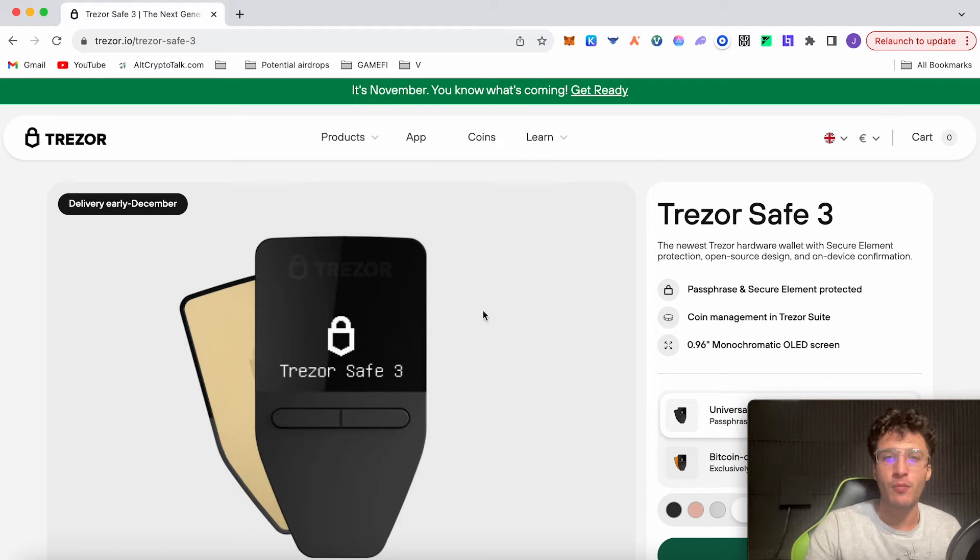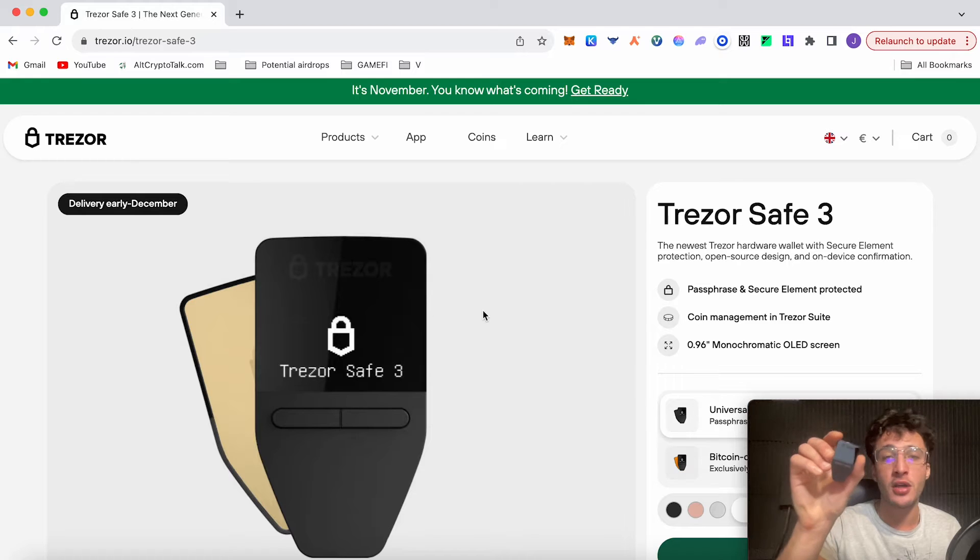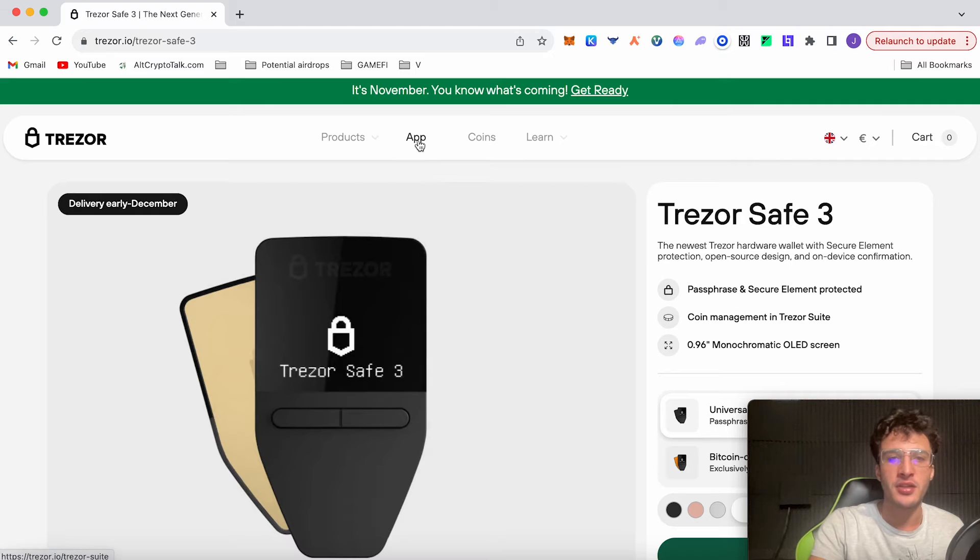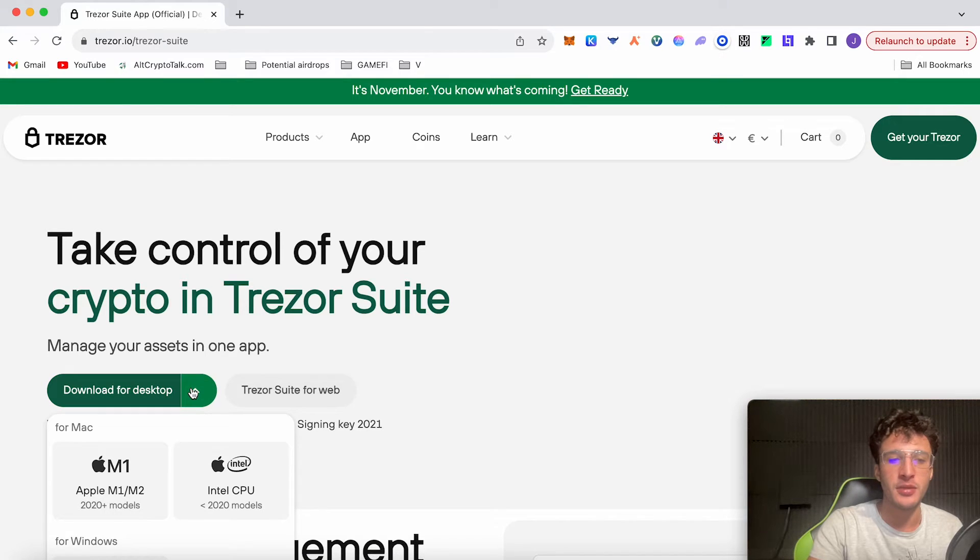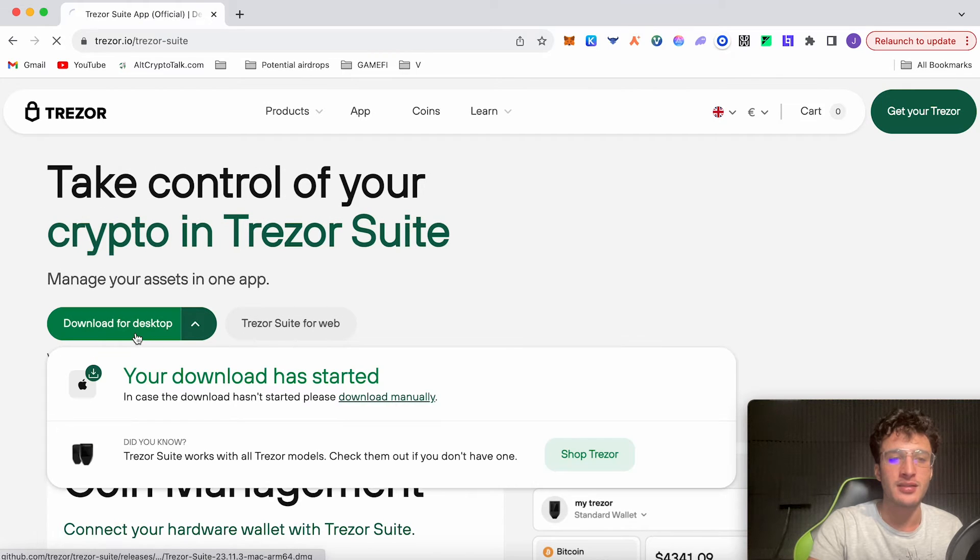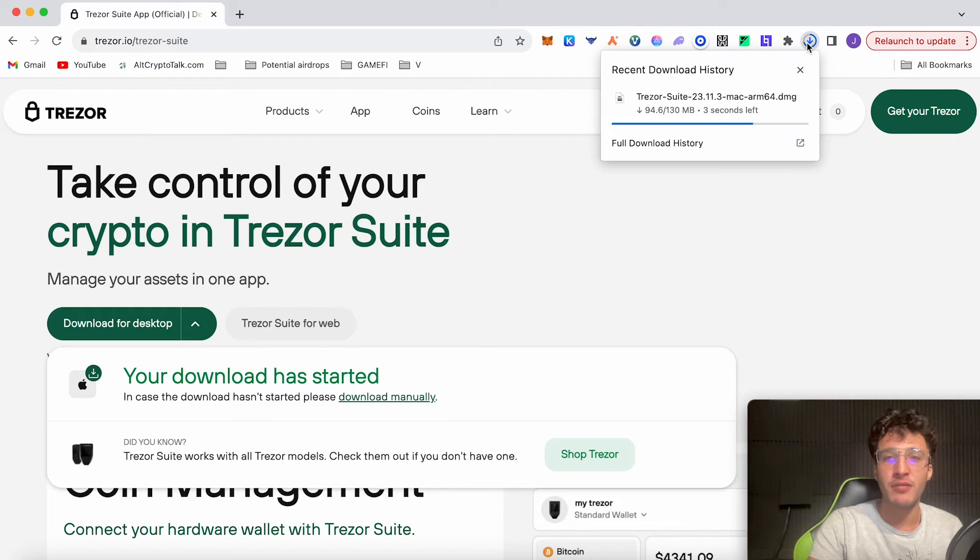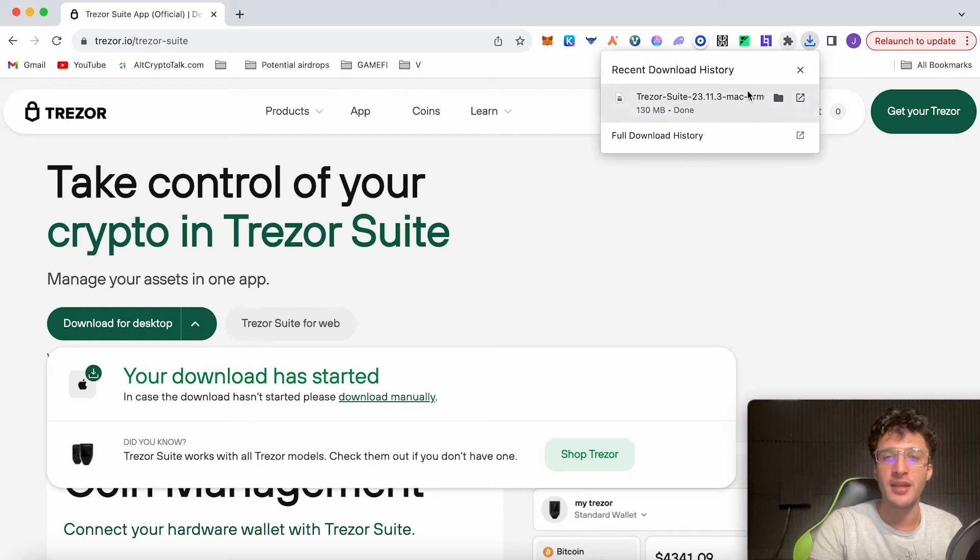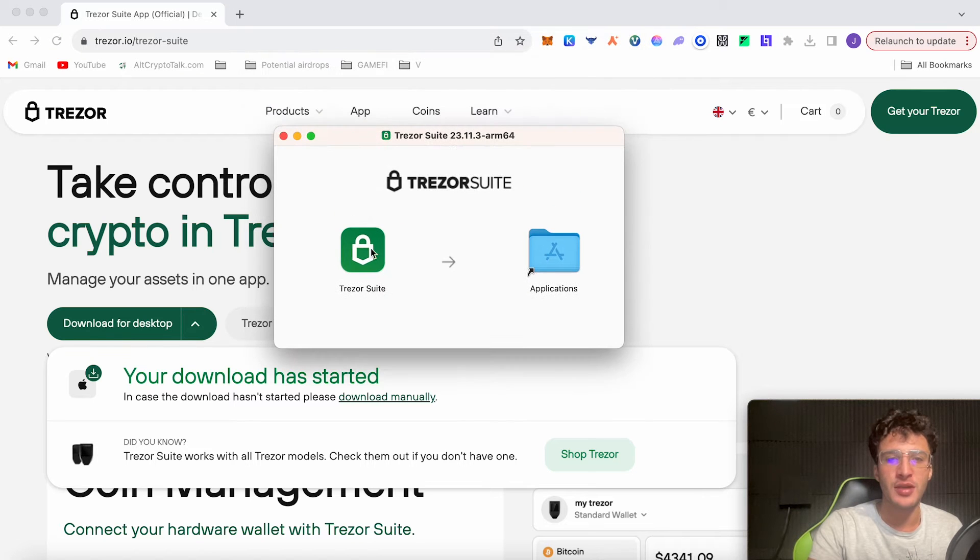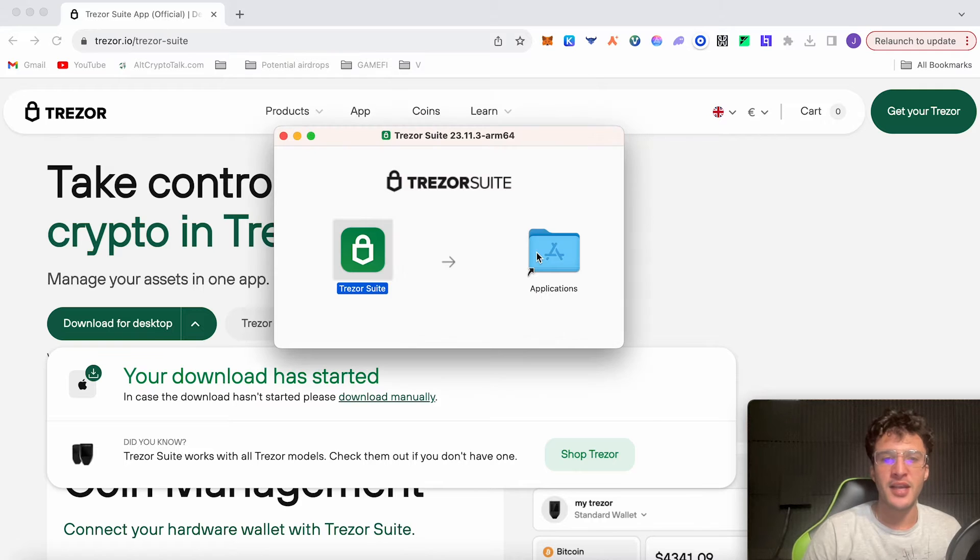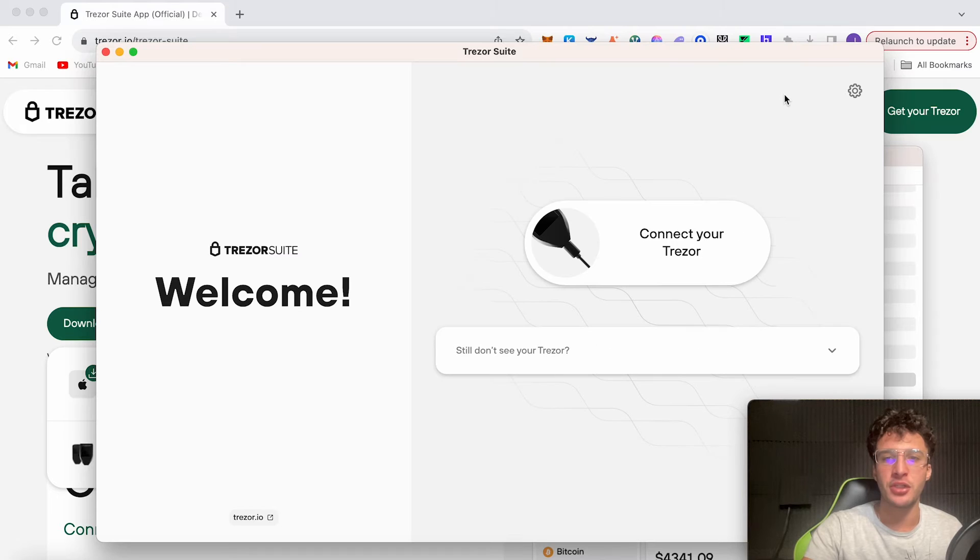We're going to download the app so we can set it all up and get started. At the top here you can see app, which we're going to click. We can either download the Trezor suite for web or download it for the desktop, which is the recommended version. I'm going to be downloading it for Mac. Click download for desktop. Your download has started at the top. It's very important to make sure that you're on the correct Trezor website. Click the link down below, don't use any dodgy links, otherwise you could get compromised and lose all of your assets. Click the Trezor suite once it's done. You have to add the Trezor suite into your applications. It has now been added to our application. If we go into our applications, you want to open up the application.